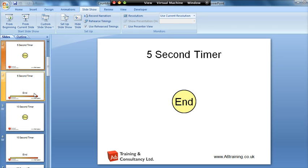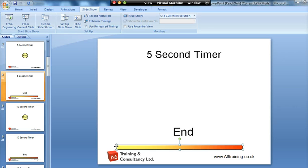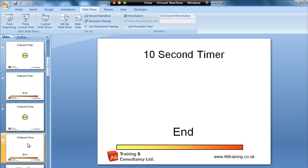Then as you go down through, you've got different increments of time and different styles of timer. That one there is a bar where the timer starts on the left and as it goes through it moves to the right. This one takes 5 seconds, that one takes 10 seconds.